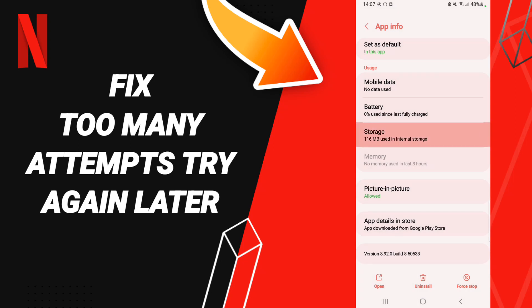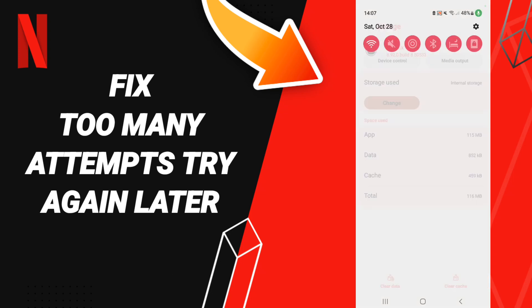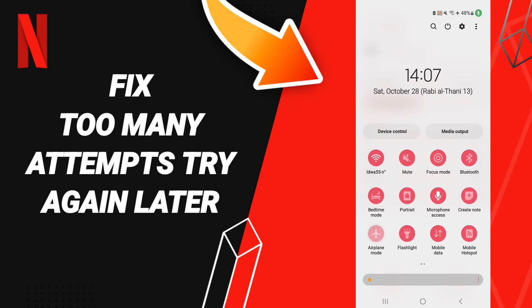After that, we click clear cache. Then you can go to your airplane mode and you can turn on.